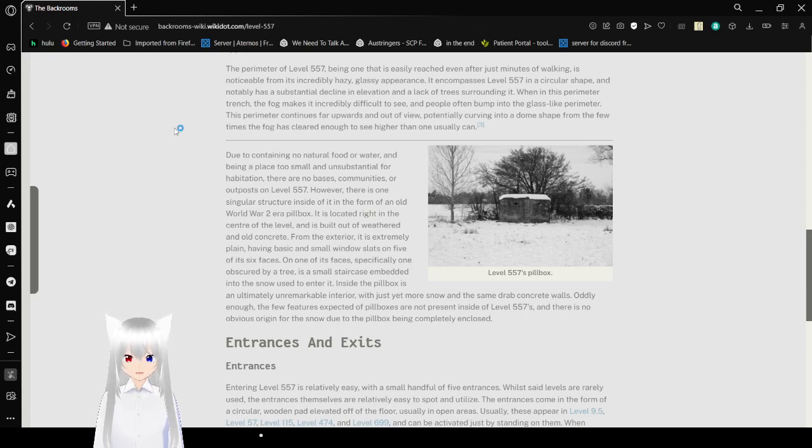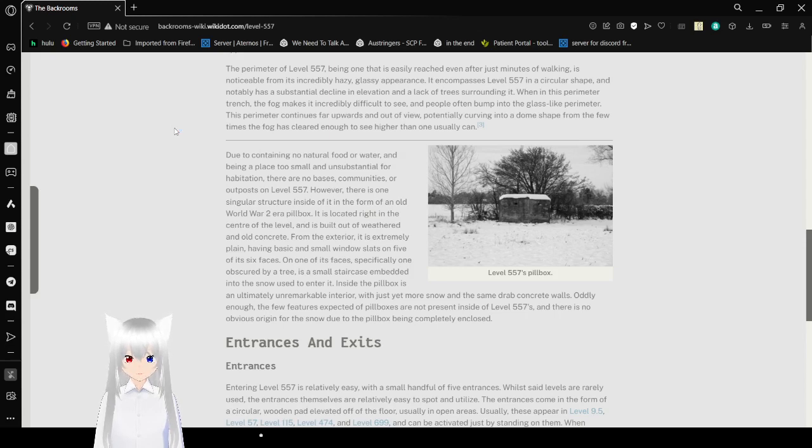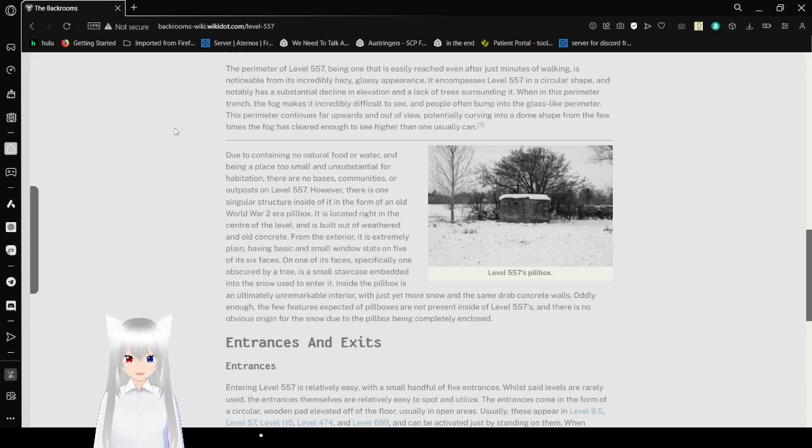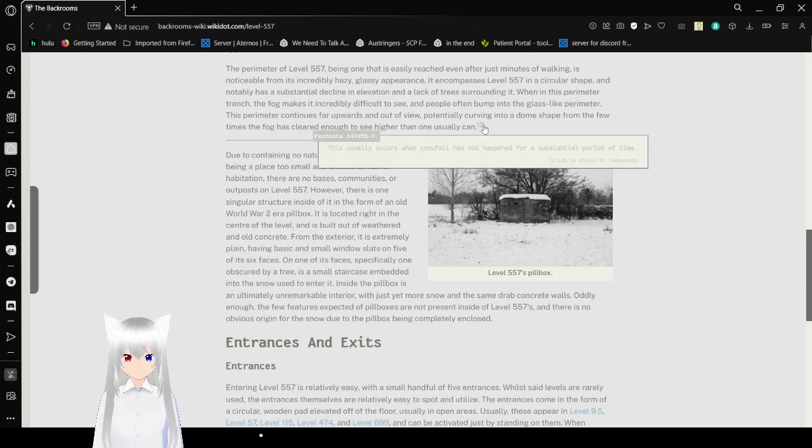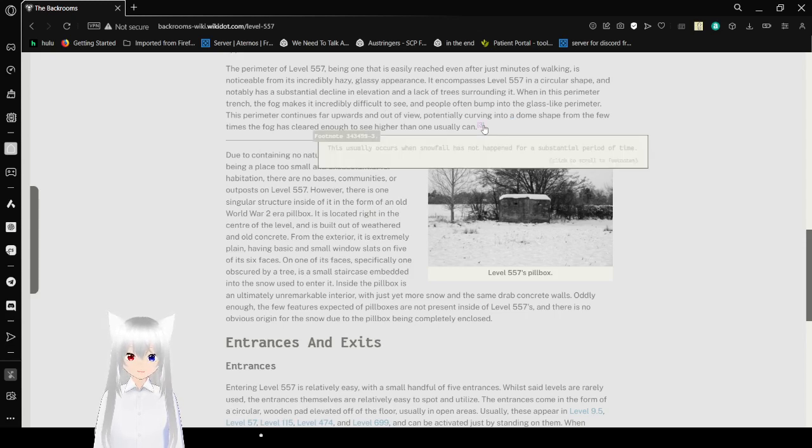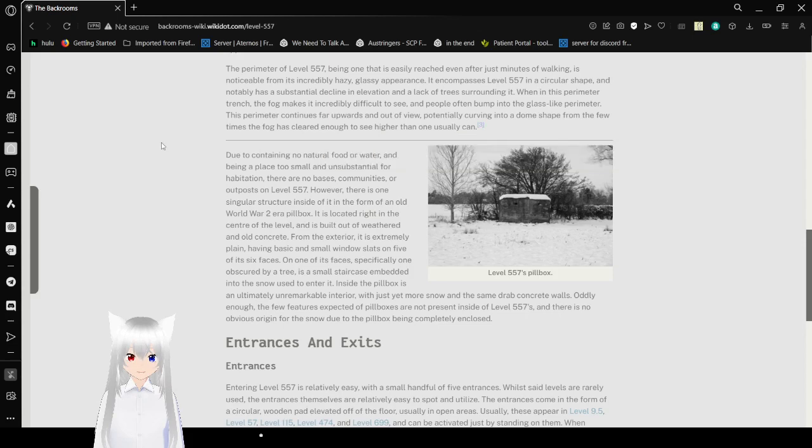Within this perimeter, a transient fog makes it incredibly difficult to see and people often bump into the glass-like perimeter. This perimeter continues far off where it is now out of view, potentially carving into a dome shape from the few times the fog gets clear enough to see higher than one usually can. This usually occurs when snowfall has not happened for a substantial period of time.